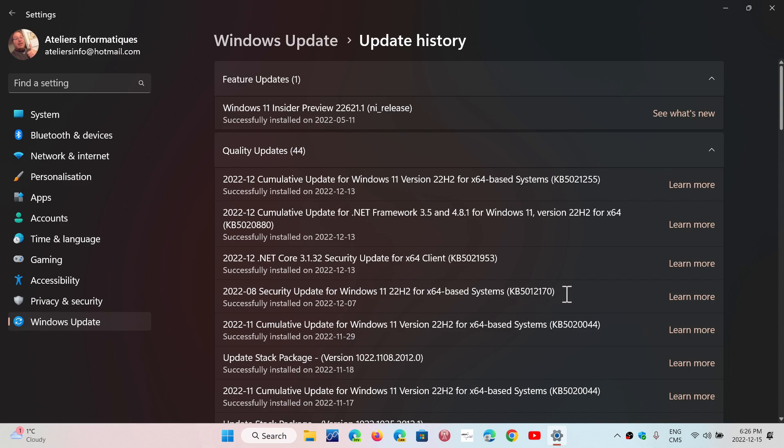And this is an update that was released in August, turned to be having tons of problems. There was a BitLocker recovery mode problem for some. There were some problems with others that couldn't install it. There's an error message.